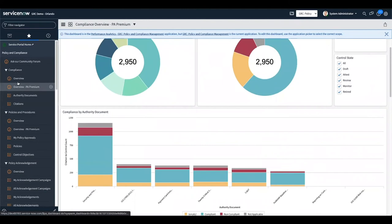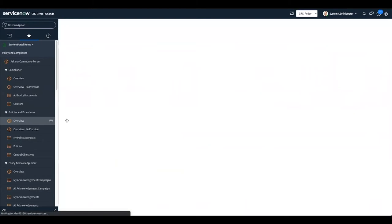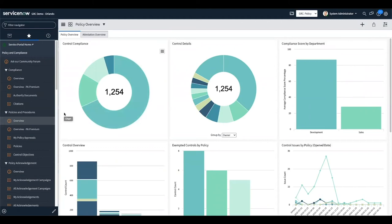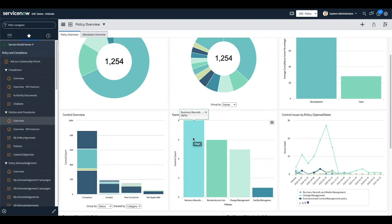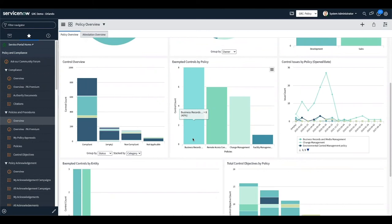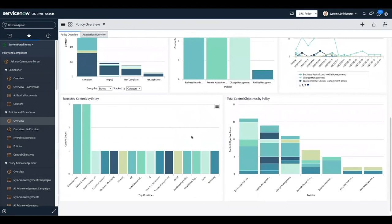From an internal standpoint, the same type of data but looking at internal policies — policy overviews, exempted controls, policy exceptions, your compliance score percentages, and issue counts over time. All of this is provided out of the box. A lot of clients, when they see what's provided out of the box from a reporting standpoint, they're just blown away.